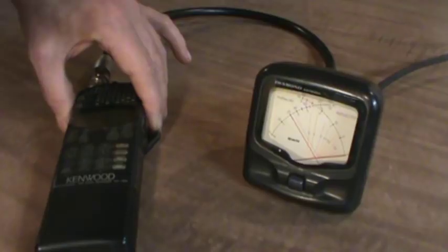Well that's it for now guys. 7-3 and I'll see you later down the log. From KG0ZZ.